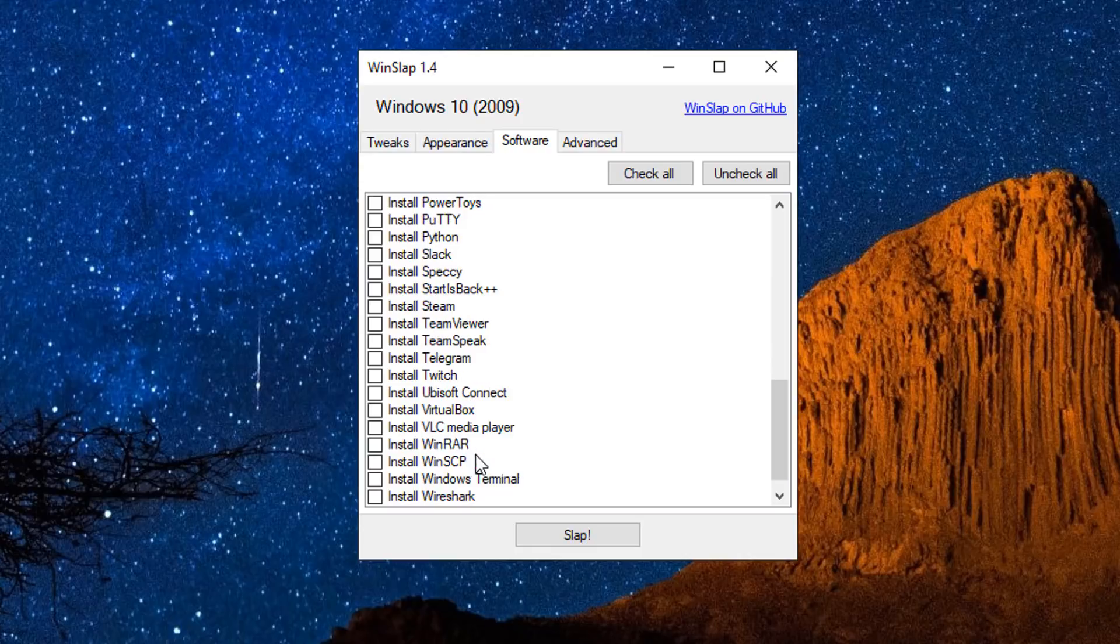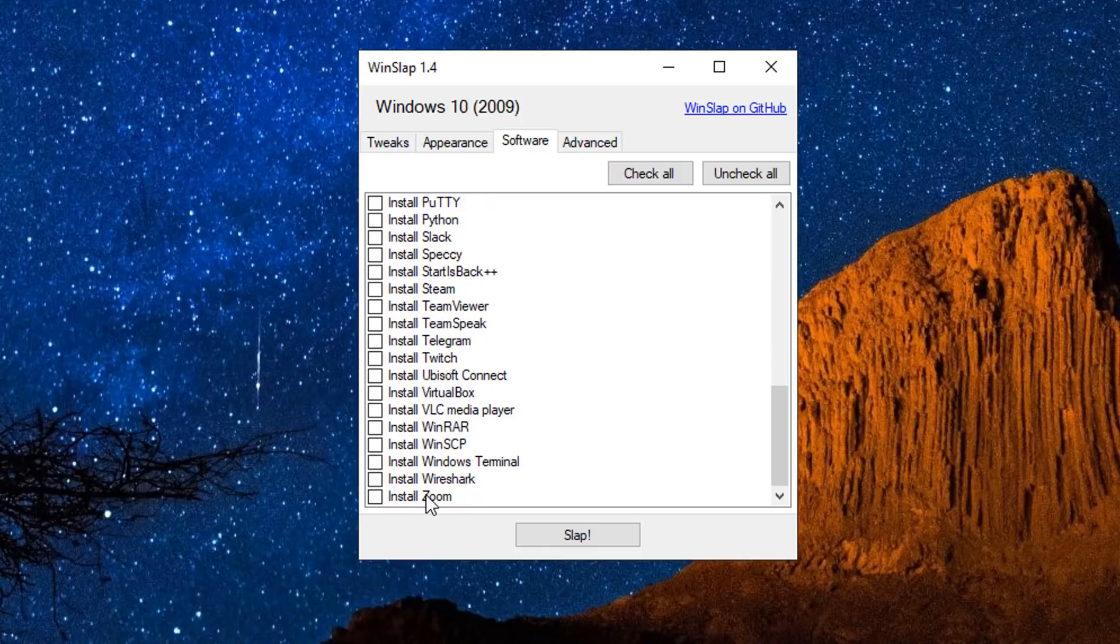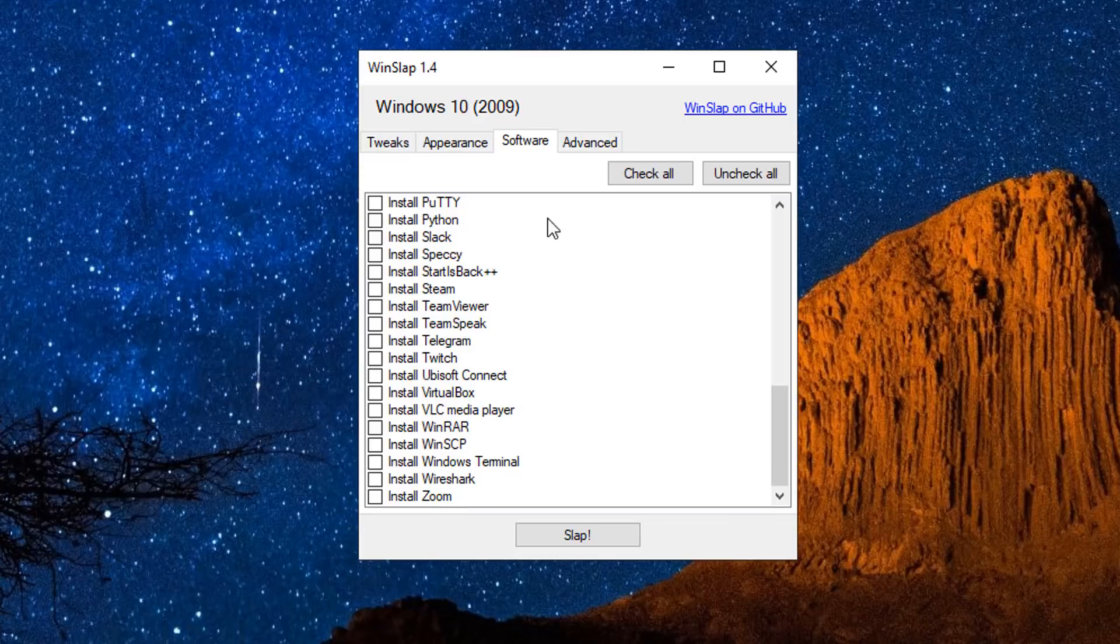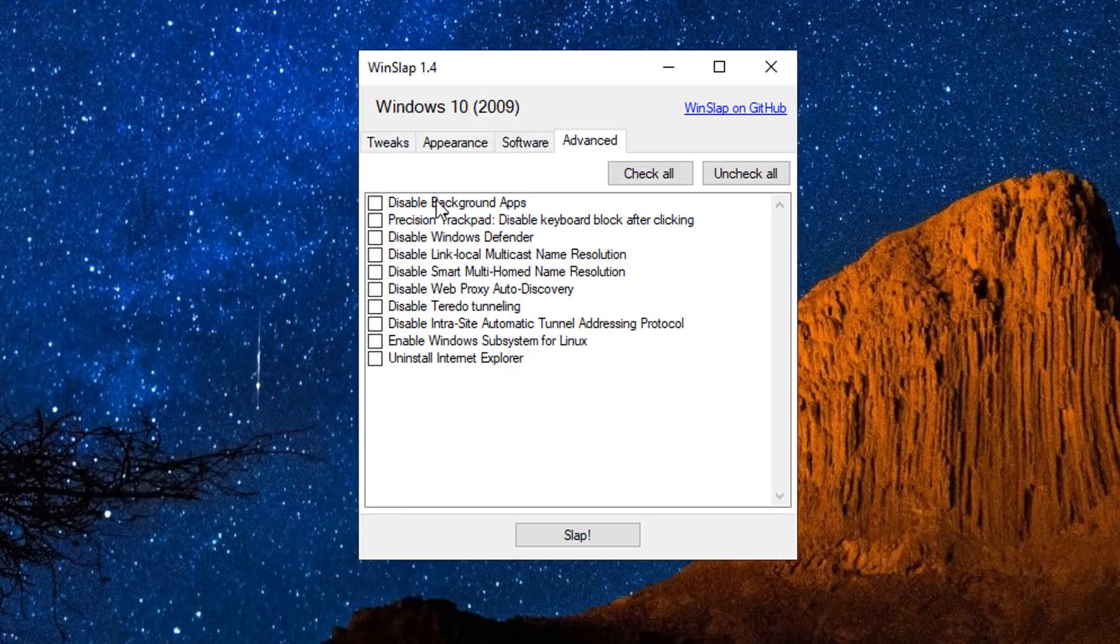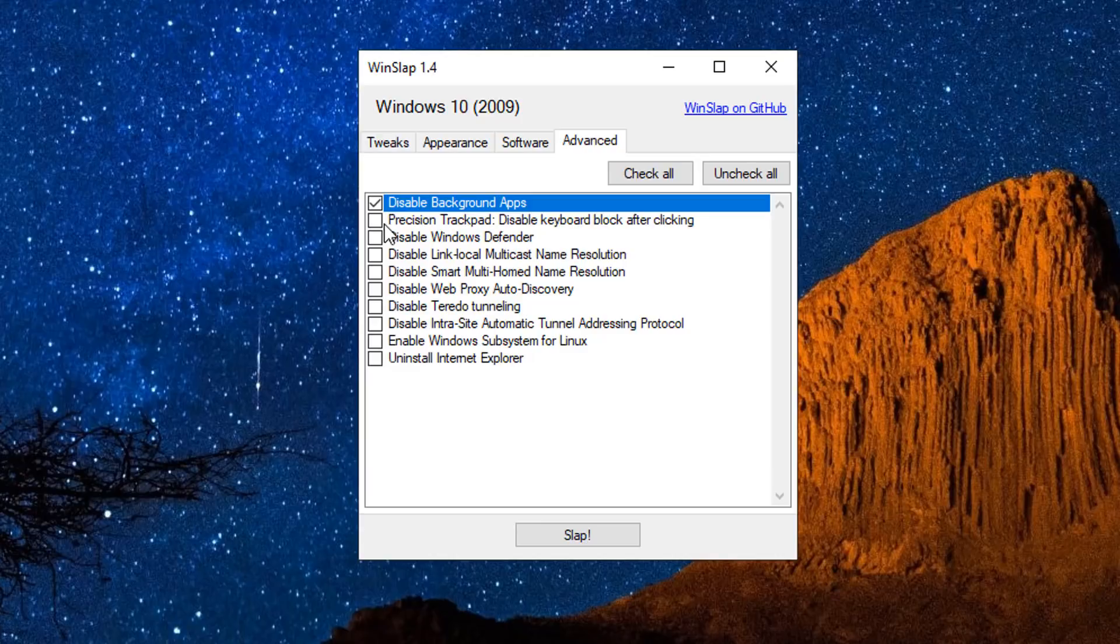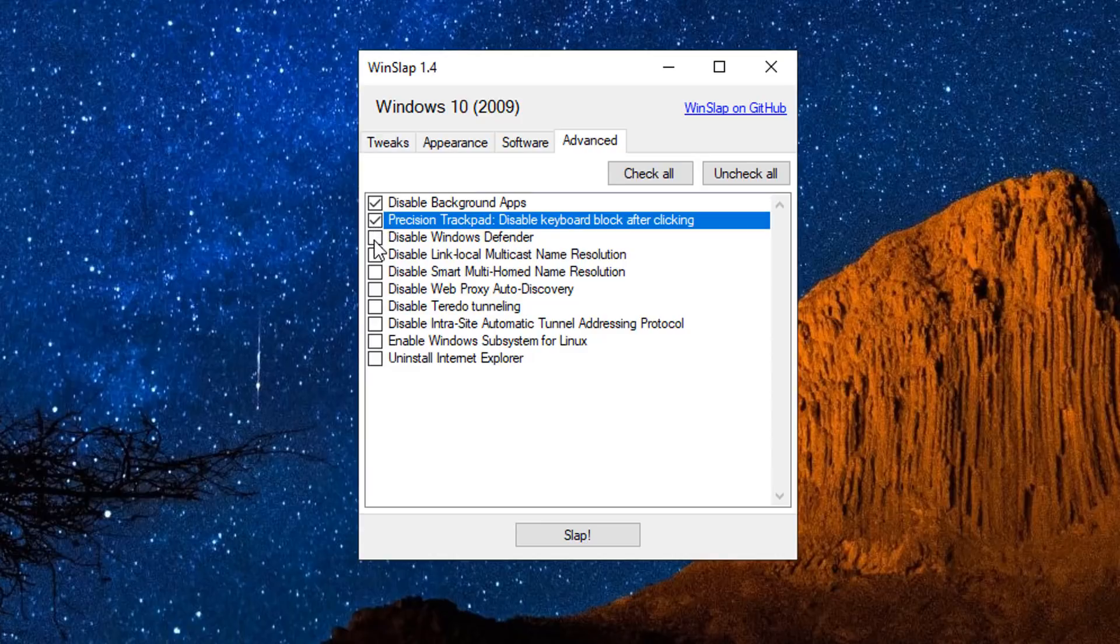Quite a few decent bits and pieces on here. Discord would be a nice addition to here and a few other bits and pieces. Wireshark, VirtualBox - really useful stuff. So let's move on to the advanced here. Disable background applications - now this is built into Windows and they do take up a lot of resources on your Windows 10 system.